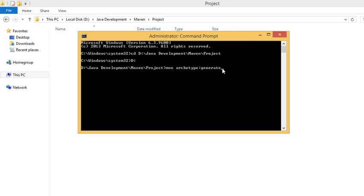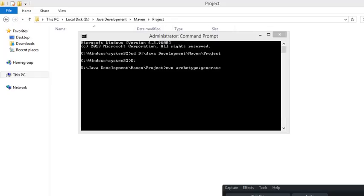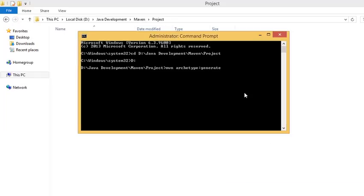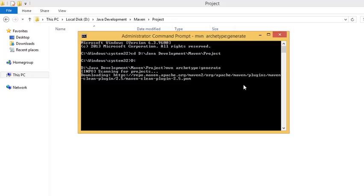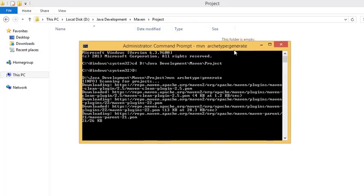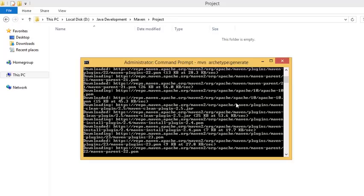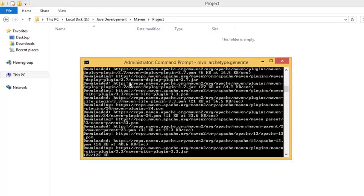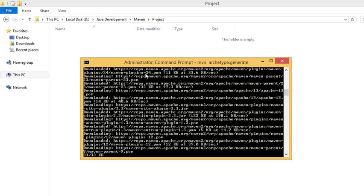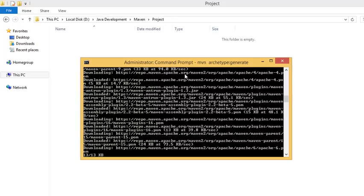Suppose if you are a developer, it's a tedious or difficult task to create a structure manually. You can fall into different conditions like if you miss some properties or something, but using templates it's easy to create. Now let's press enter and see what happens. It's scanning for projects and downloading all the plugins from repo.maven and apache.org.